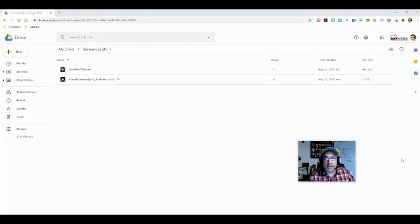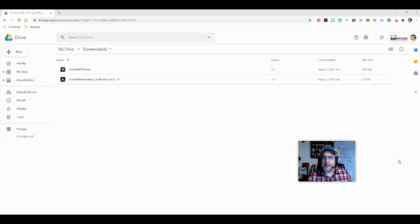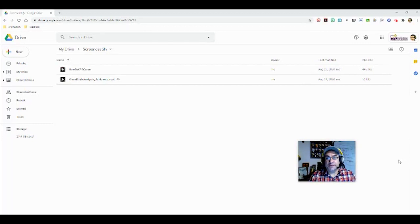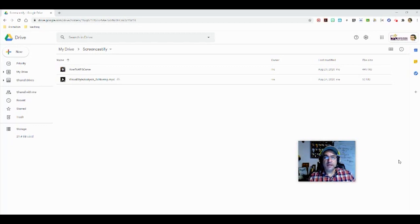Hello everybody. Welcome to this demo on how to use Screencastify and set up other Chrome extensions in your Chrome browser.